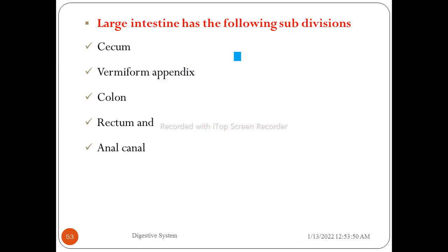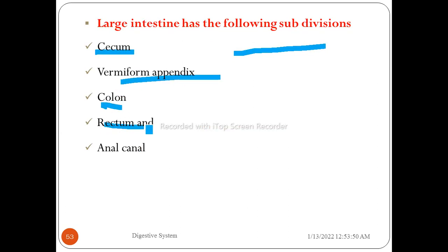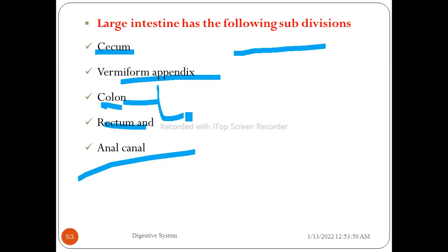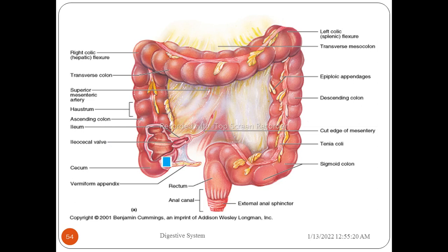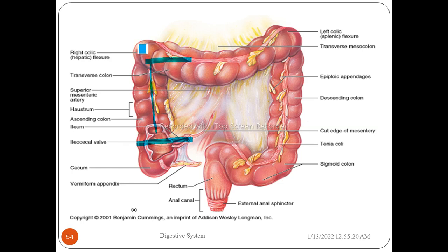The large intestine has the following subdivisions: cecum, appendix, colon, rectum, and anal canal. The colon is further divided into ascending colon, transverse colon, descending colon, and sigmoid colon. The ascending colon begins at the upper end of the cecum and ends at the inferior surface of the liver, forming the right colic flexure or hepatic flexure. The transverse colon is the longest of the four parts of the colon.